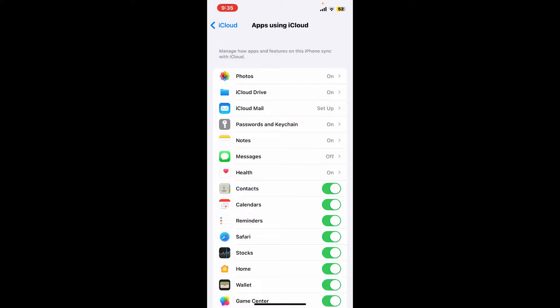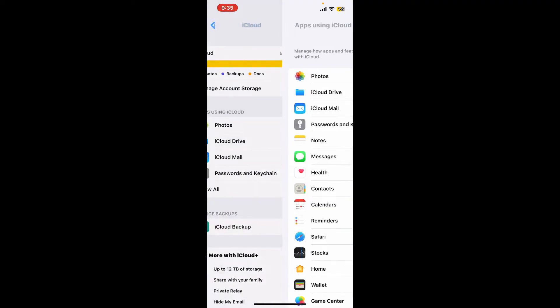Once you do so, you will be able to back up your contacts to your iCloud with the first method. The next method is by creating an iCloud backup.